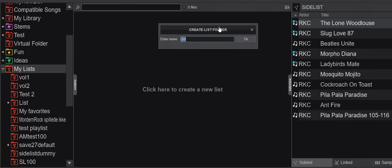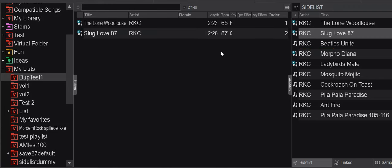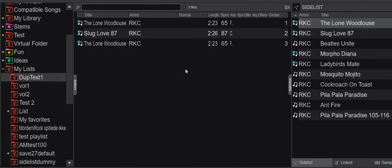So if you create a new list, and I call it duplicates test one, and I put in a track, and I put in another track, and I put in the first track again, then it's just gonna be there, because it just works, right?